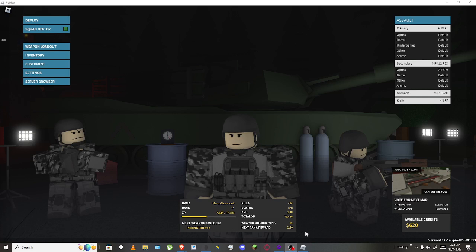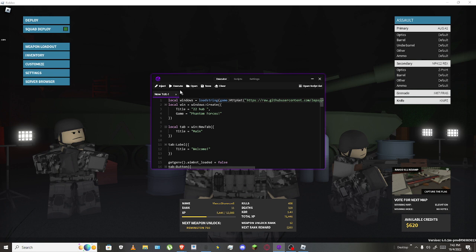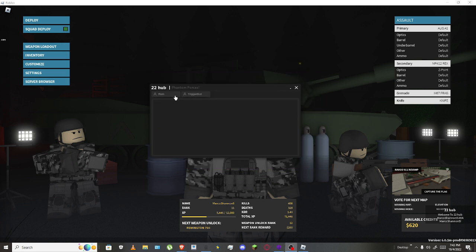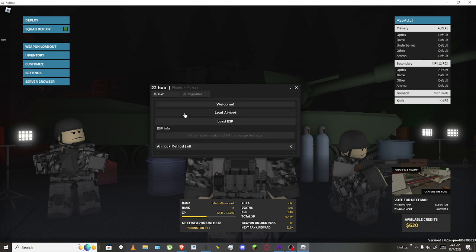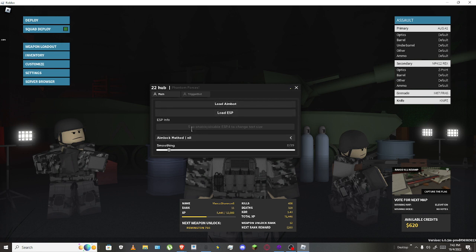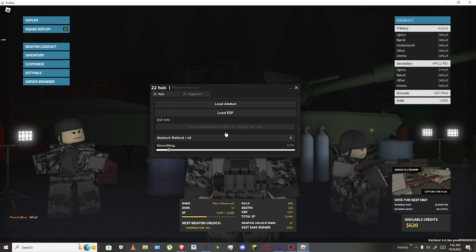Welcome back to the channel, or welcome to the channel. Today I'm going to be reviewing this script for Phantom Forces. It's not patched. Just press load aimbot, load ESP, and then for ESP info you could just press 5 to enable it and to disable it you press...